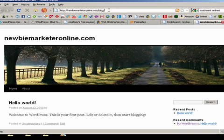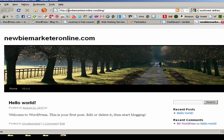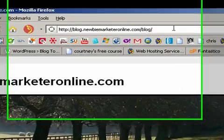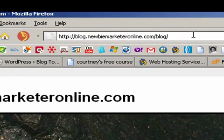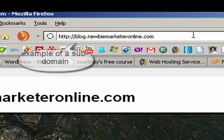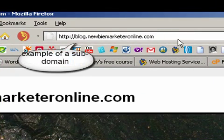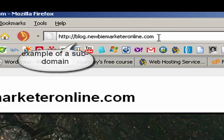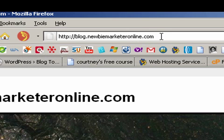You can also, if you want... I'm not going to get into that. I'll do a separate video on how to do it so that it says blog.yourdomainname.com. I don't particularly like that. I actually like to have everything as an extension of my main site, but there is a way to do that.